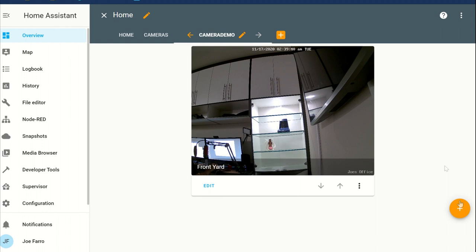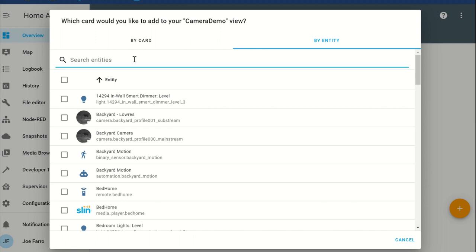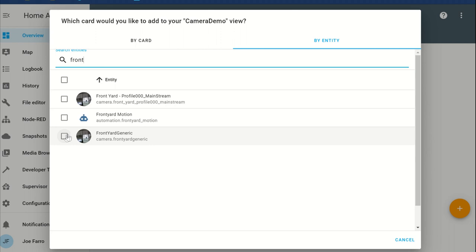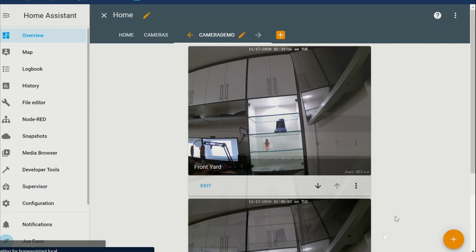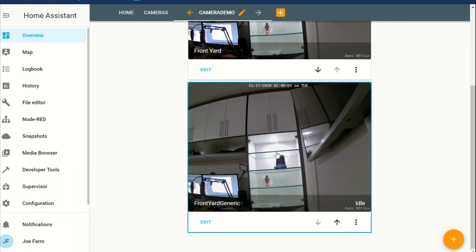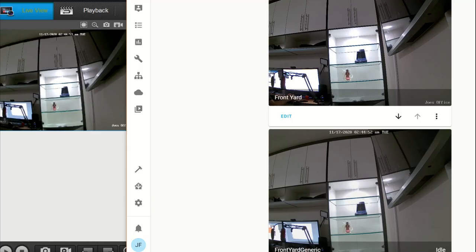Now let's add the generic camera card. It's going to look very similar. We're going to say by entity, type front yard generic - that's the name I gave it. Click Continue and there it comes. Add to Lovelace UI. Now the top one is the ONVIF one, and this bottom one is the generic RTSP camera.